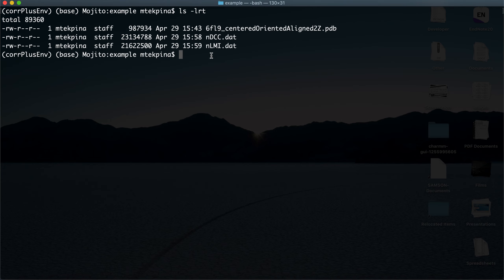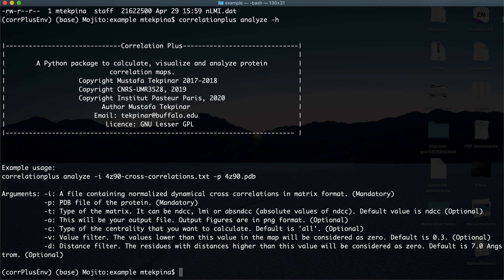Now I want to analyze my correlation data from a network analysis perspective. Let's check first if our module is correlation plus analyze, and I recommend you to call help to see the available options. For the analyze module, you need an input file — either an NLMI file or an NDCC file — and you need a PDB file.